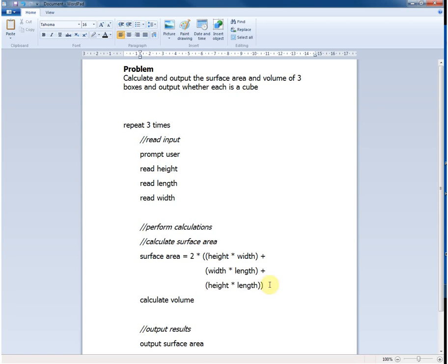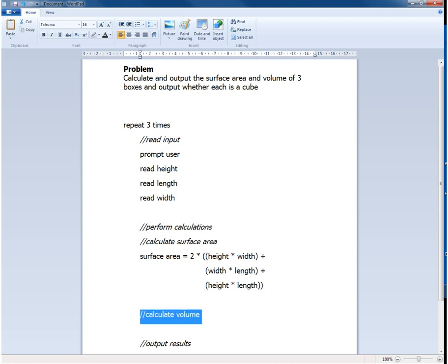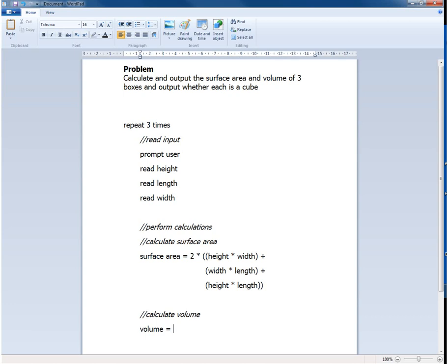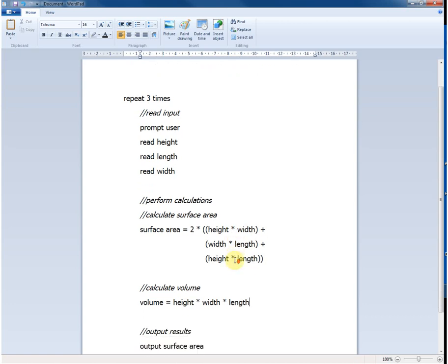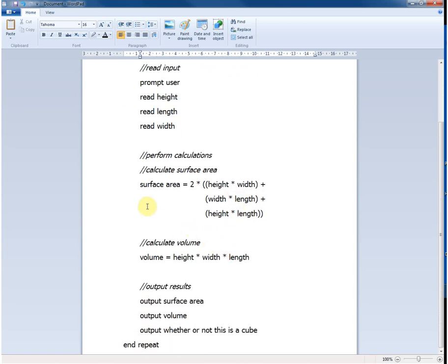Then we can focus on calculating the volume. So we'll change that to a comment and then calculate volume as it is equal to height times width times length. And so we've now provided for the calculations all the necessary detail.